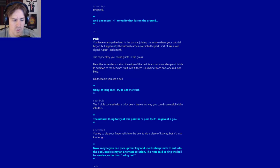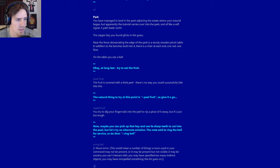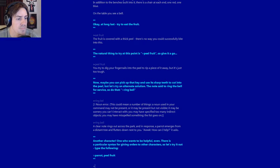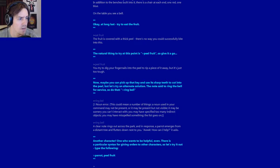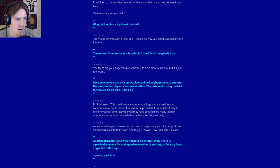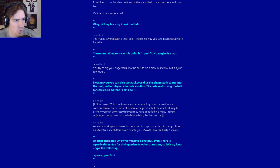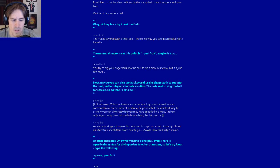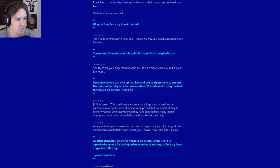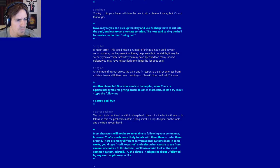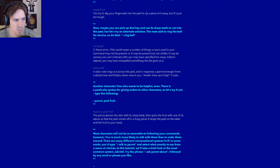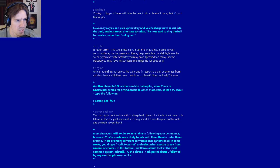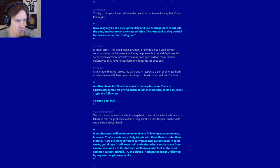Now, maybe you can pick up that key and use its sharp teeth to cut into the peel, but let's try an alternative solution. The note said to ring the bell for service, so do that. Ring bell. How about I type bell with two Ls, you dumb piece of... A clear note rings out across the park, and in response, a parrot emerges from a distant tree and flutters down next to you. How can I help? It asks. Another character! One who wants to be helpful even. There's a particular syntax for giving orders to other characters, so let's try it out. Type the following: Parrot, peel fruit. The parrot pierces the skin with its sharp beak, then spins the fruit with one of its talons, so that the peel comes off in a long spiral. It drops the peel on the table and the fruit in your hand.